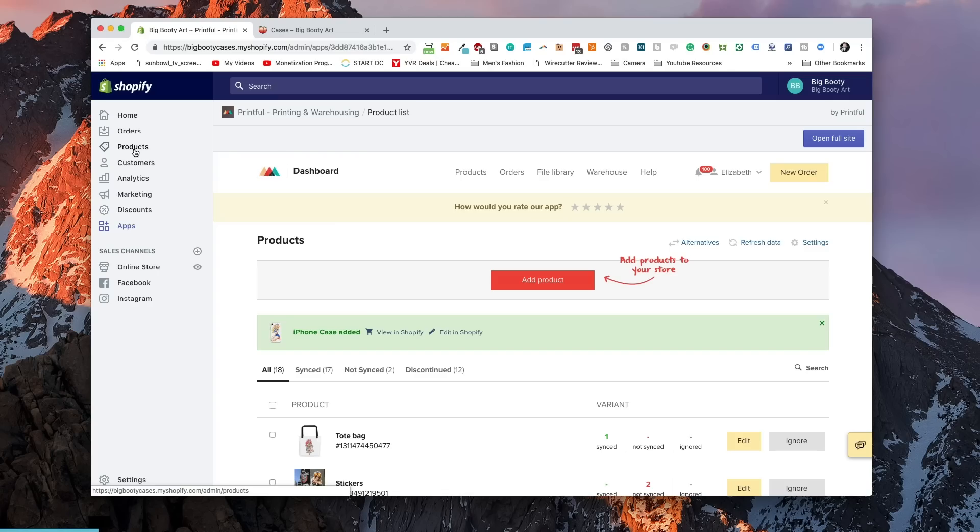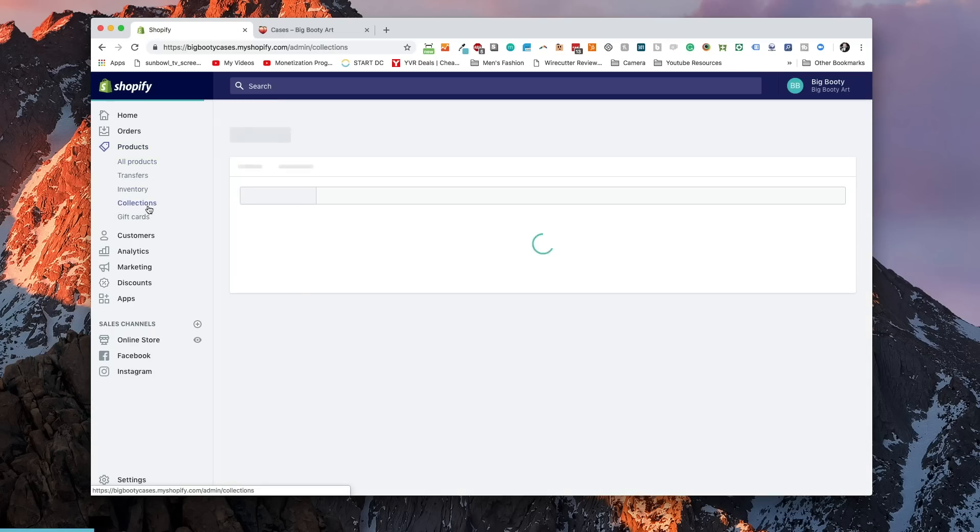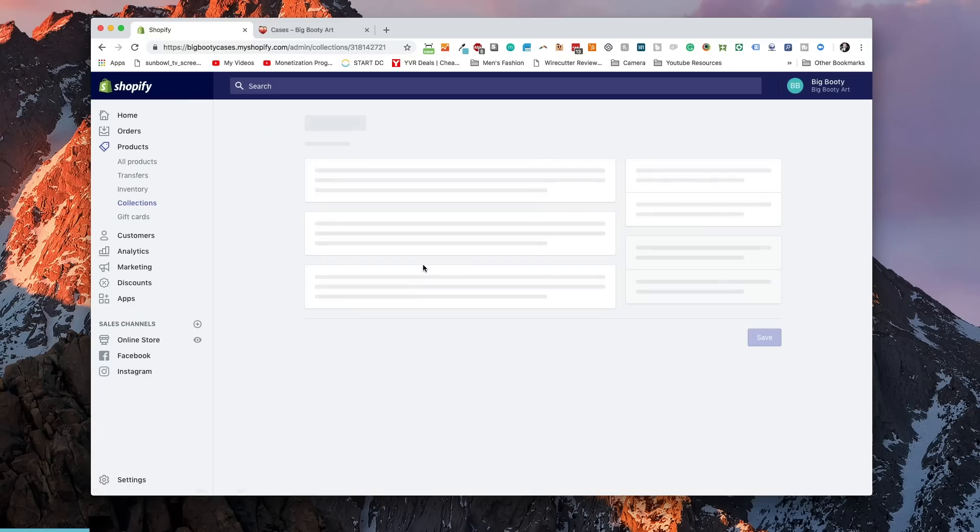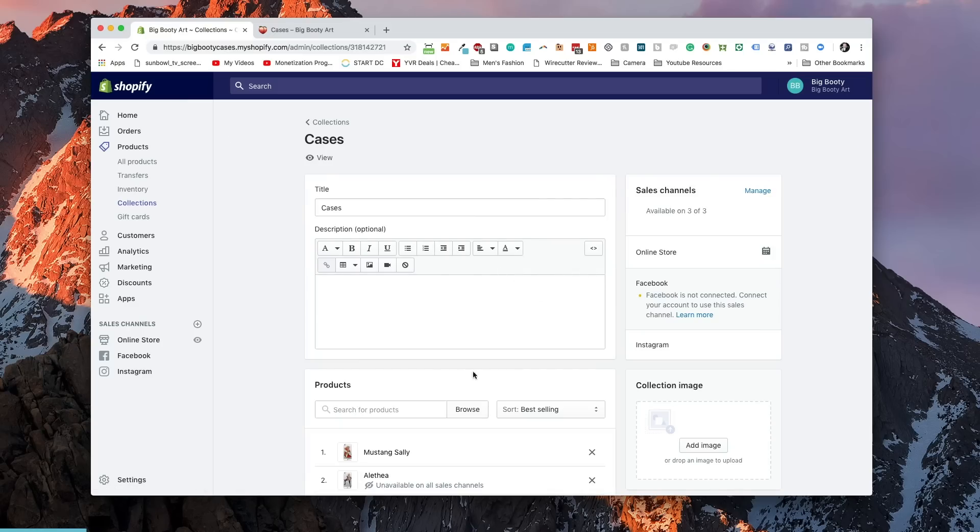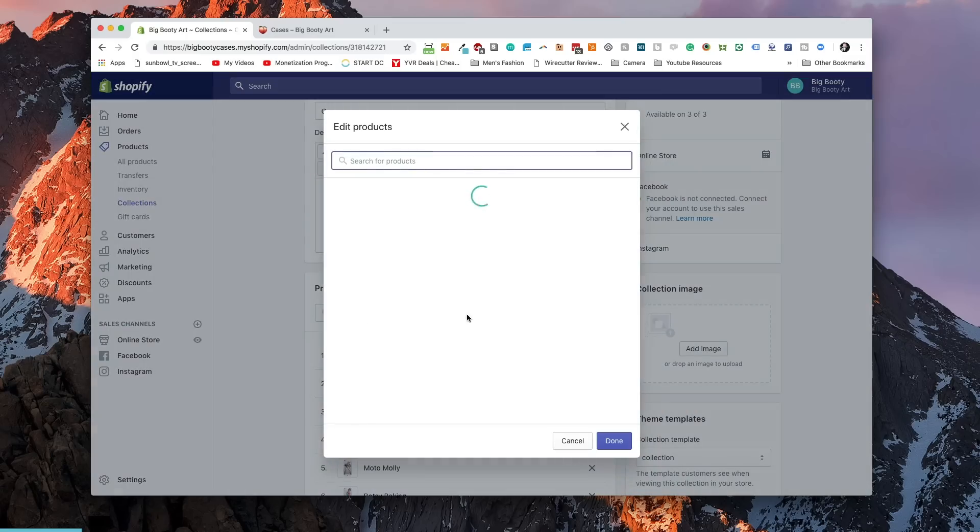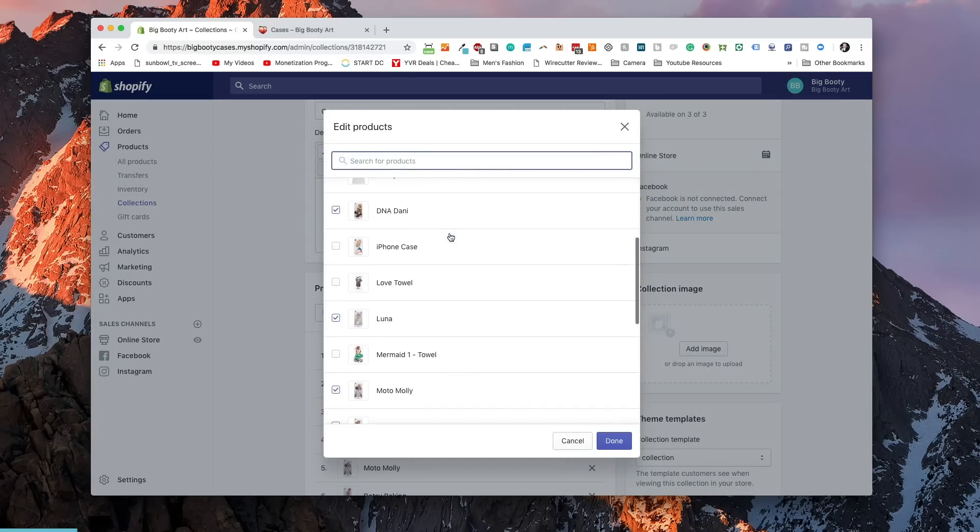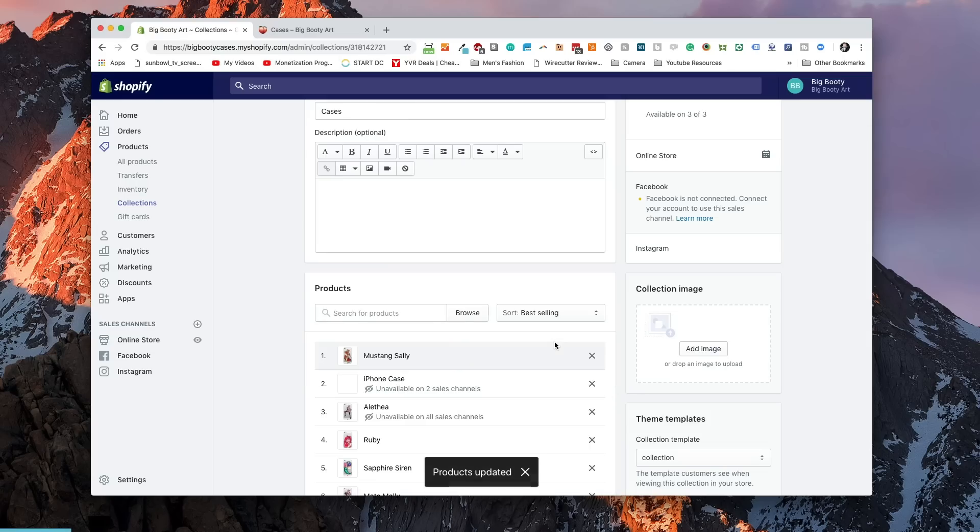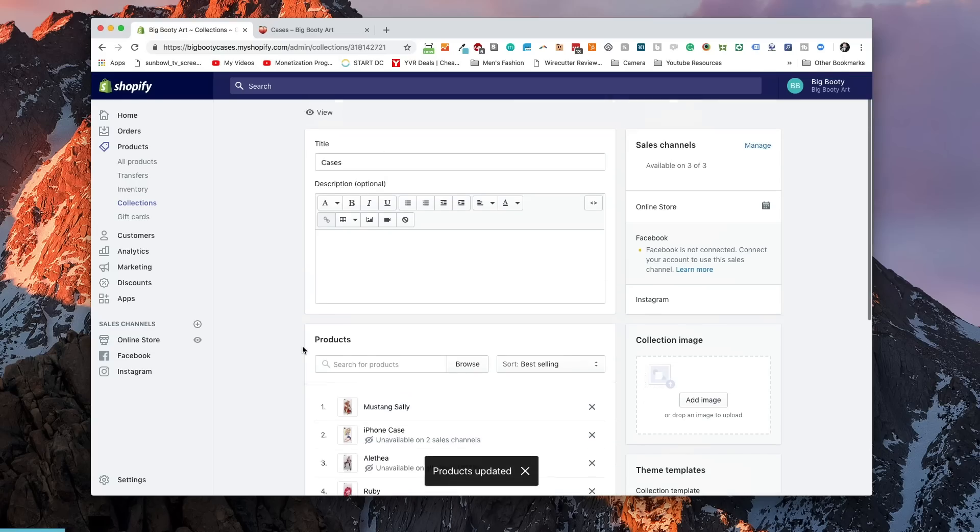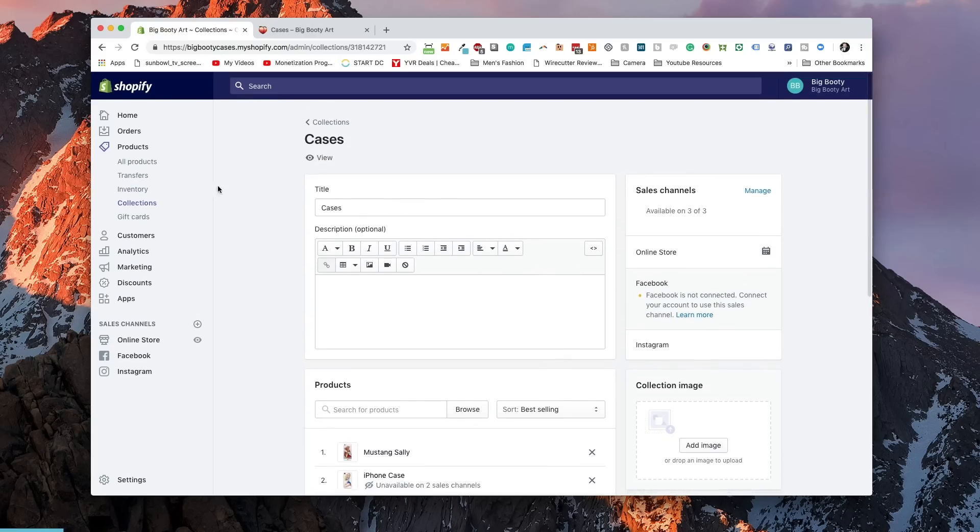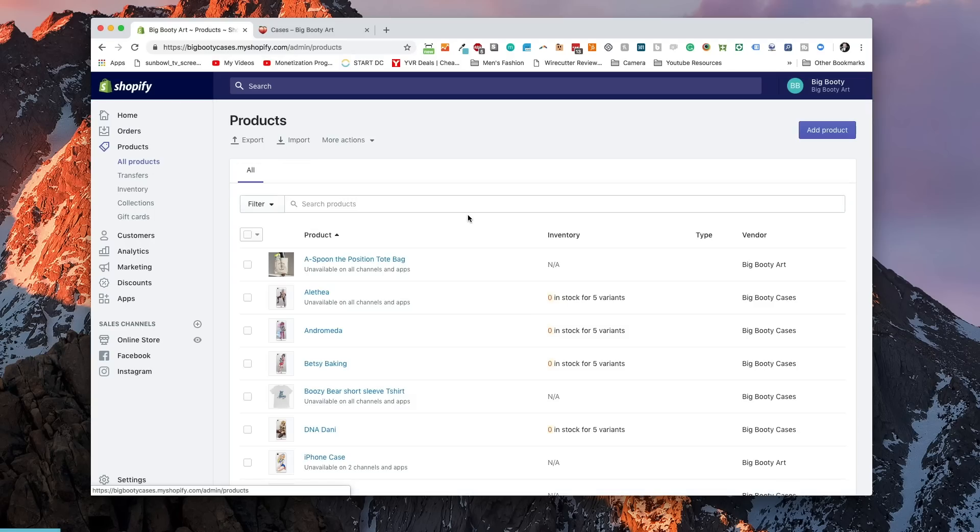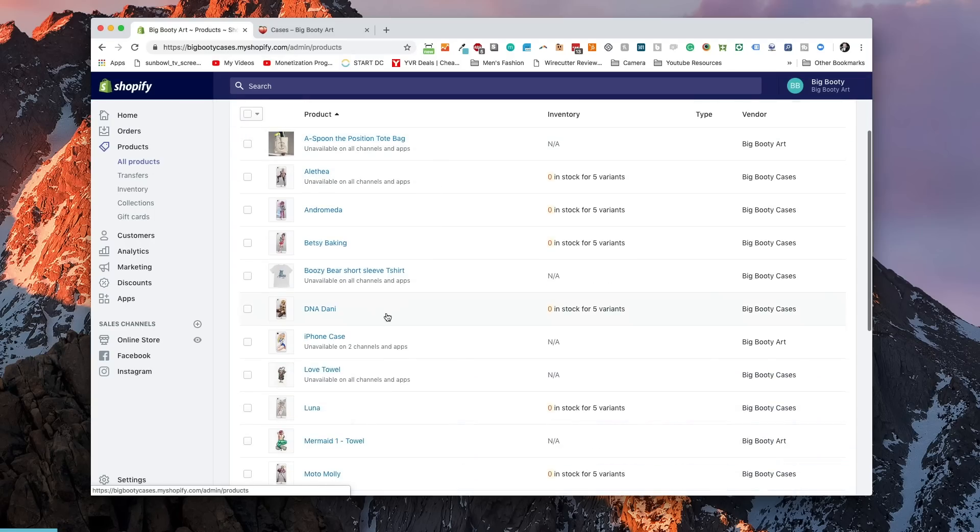Finally, the last thing we need to do is go to Collections. We need to add it to a collection. If we go to Cases, we can go and add the new case that we've just added and hit Done.